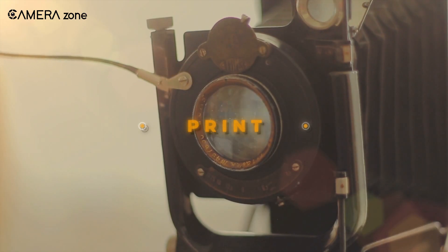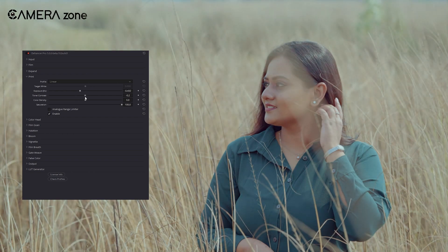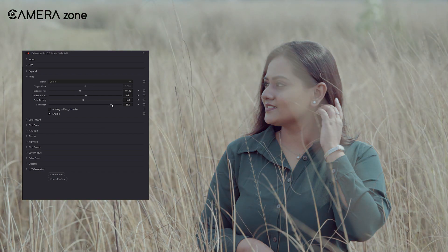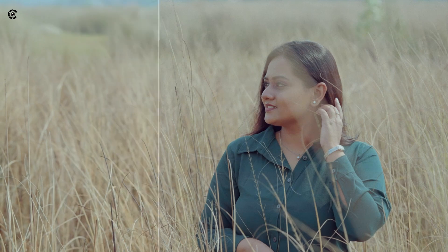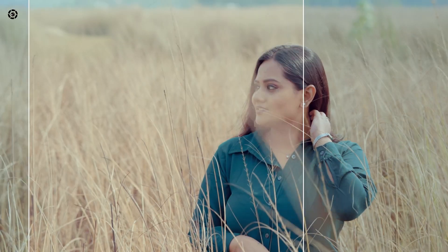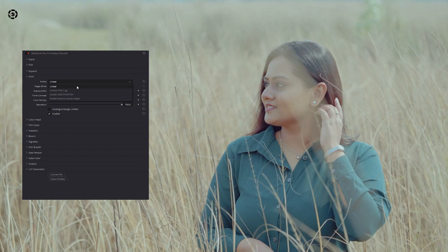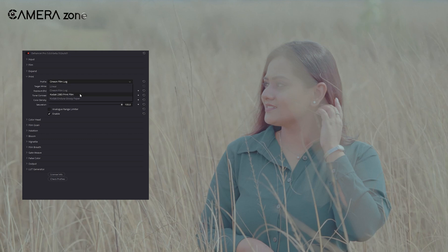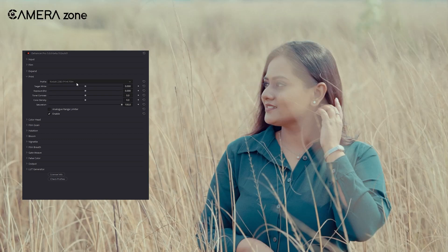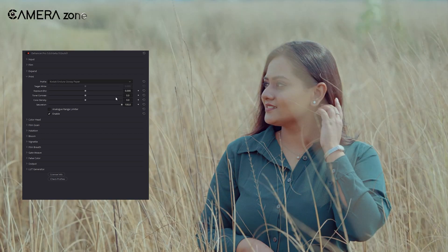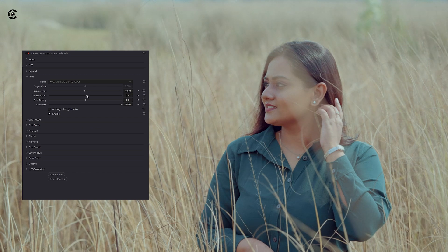Then we have the Print tab, which basically controls exposure, total contrast, color density, and saturation. And there are many film paper effects from the previous days. I'm just switching across the options to find a suitable print effect for me, and the Kodak Dura Glossy Paper looks good on my clip. There's actually no hard and fast rule here — you just tweak according to your want.